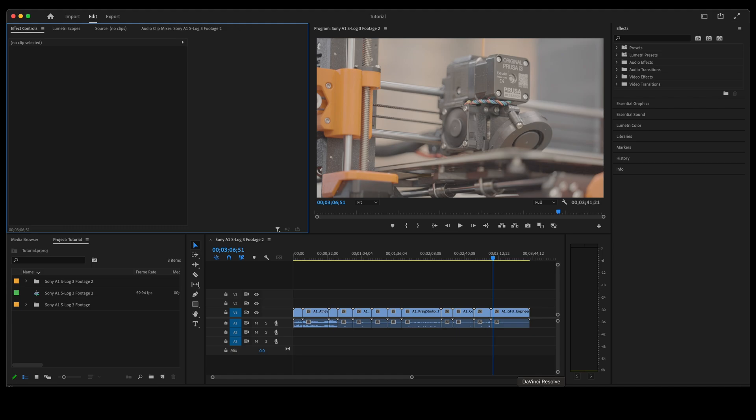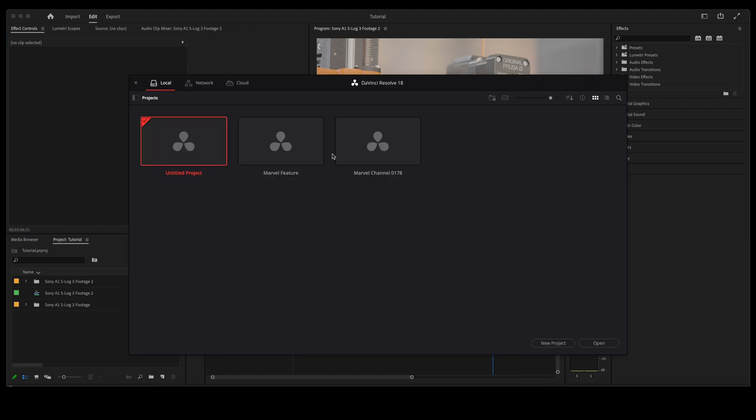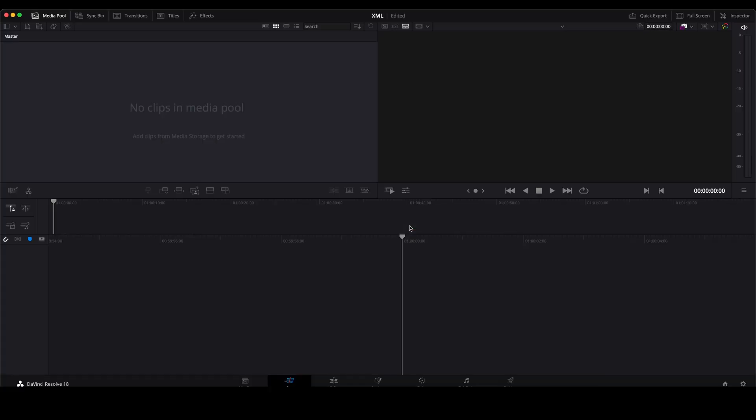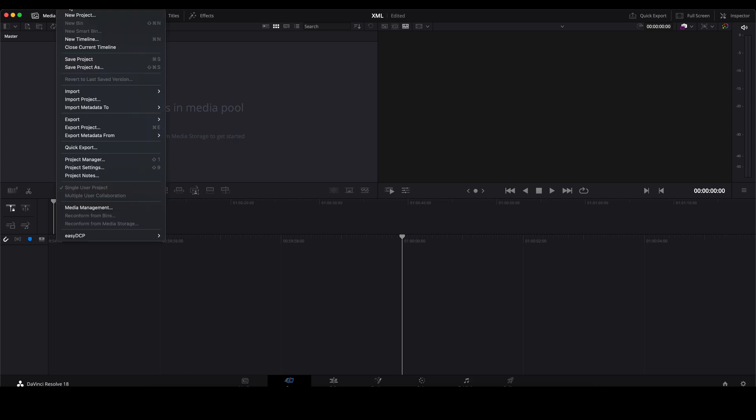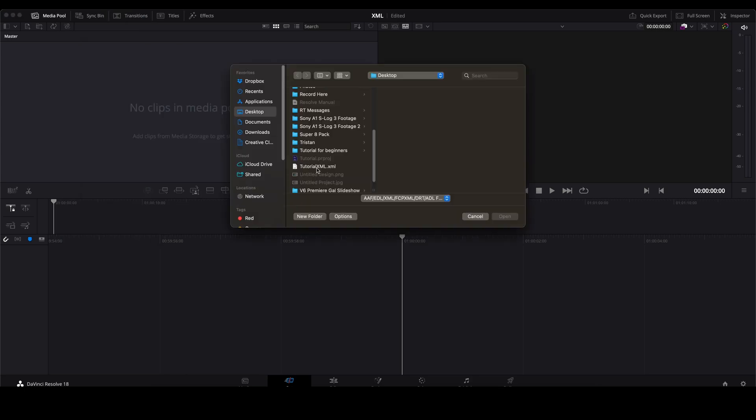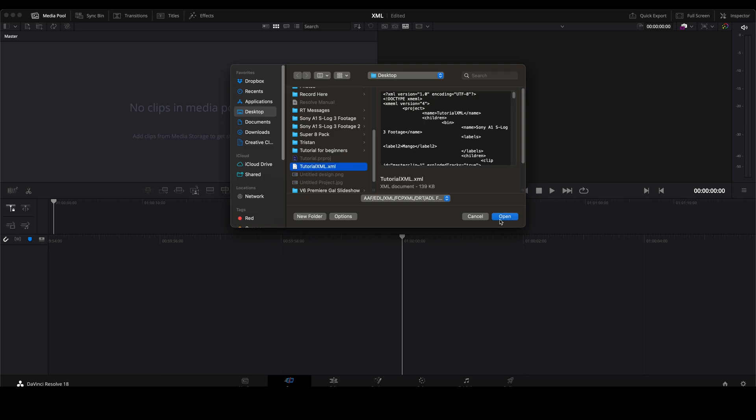We'll then open up DaVinci Resolve. So here in DaVinci we will go to new project. We'll just call that XML. Create. Once we're here go up to file, go to import. Find your tutorial XML. Click on that.